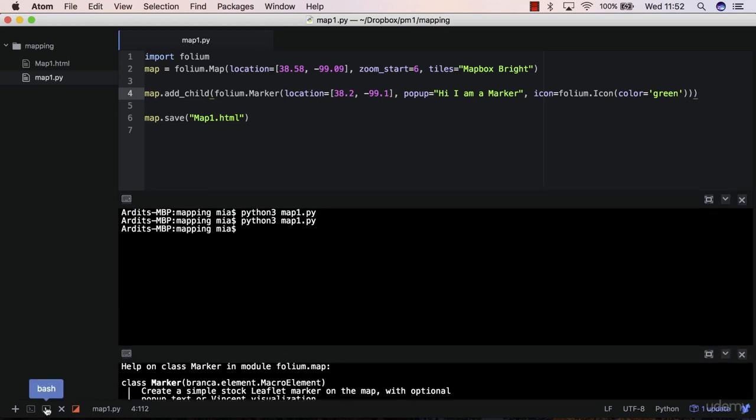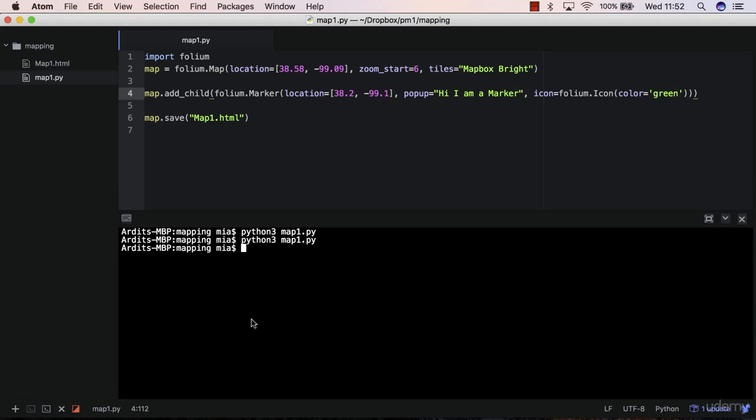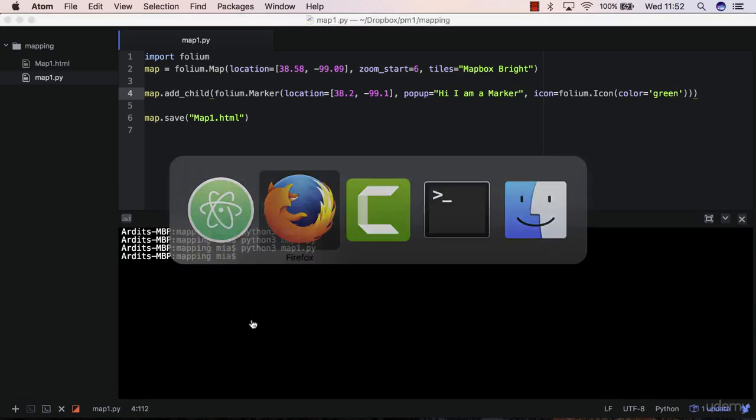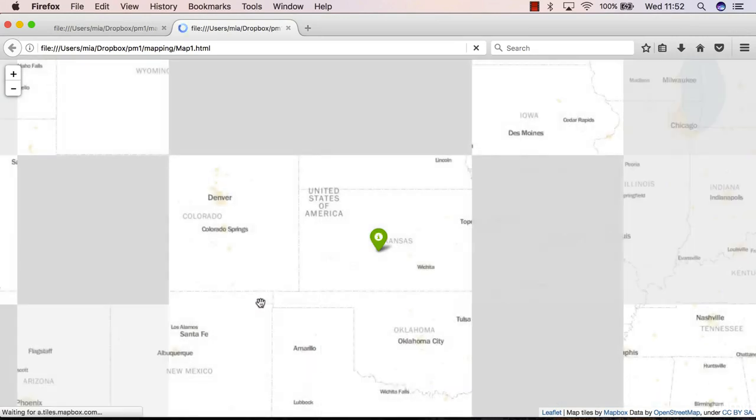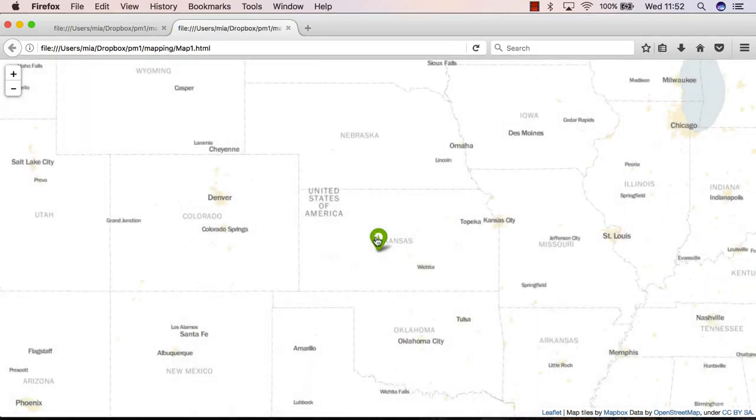Go to the other terminal and execute. Go to Firefox, reload. And here is a marker.